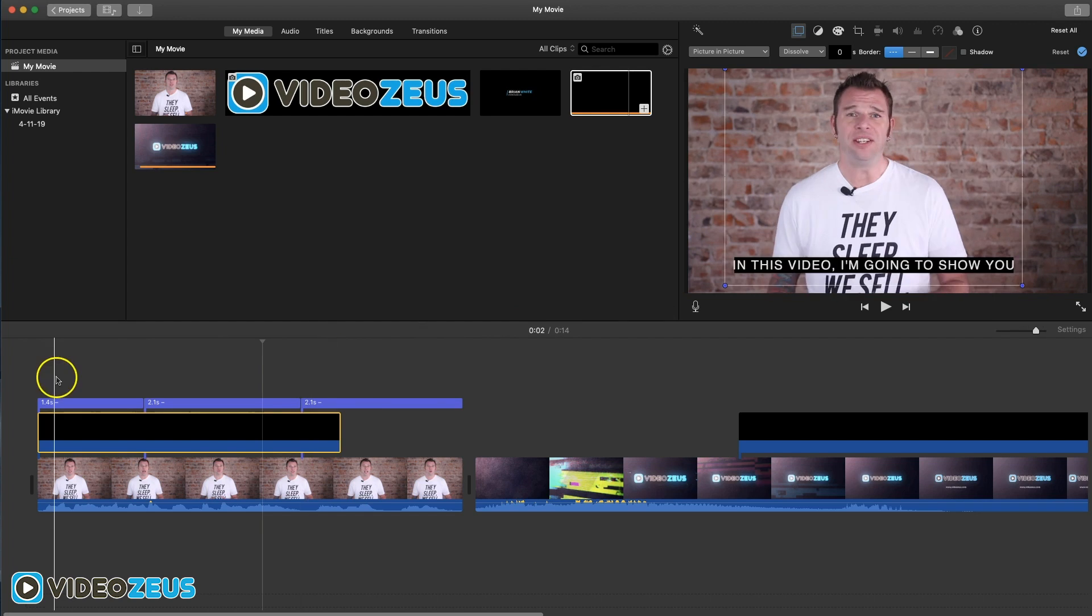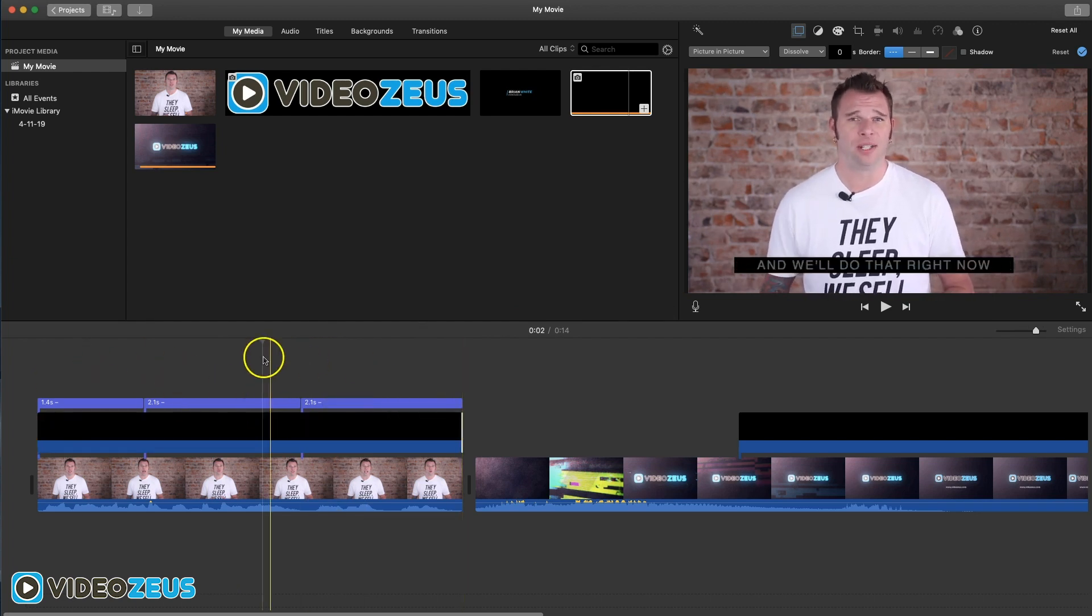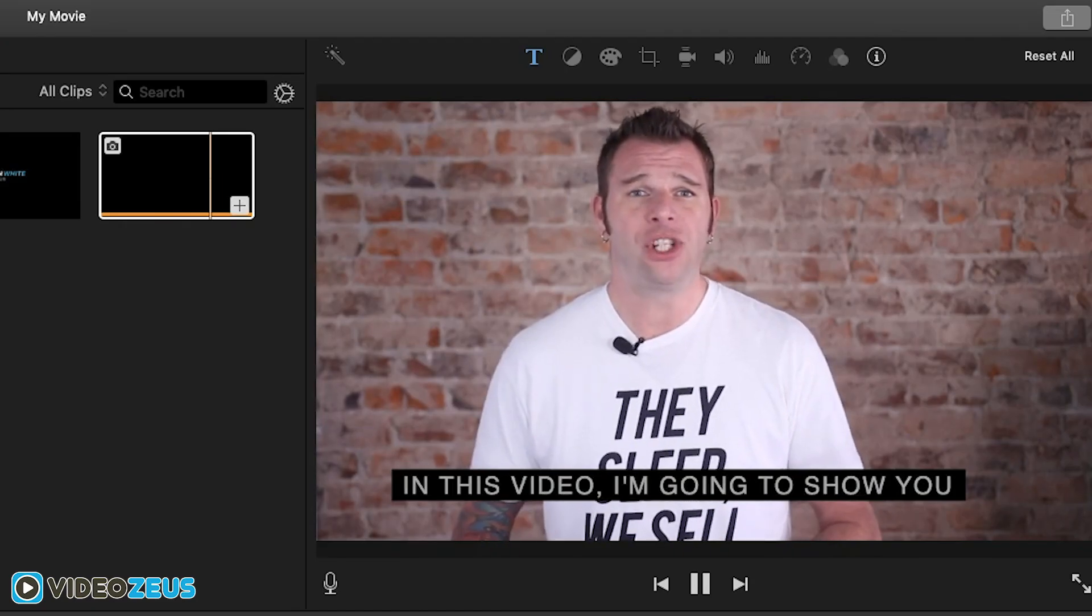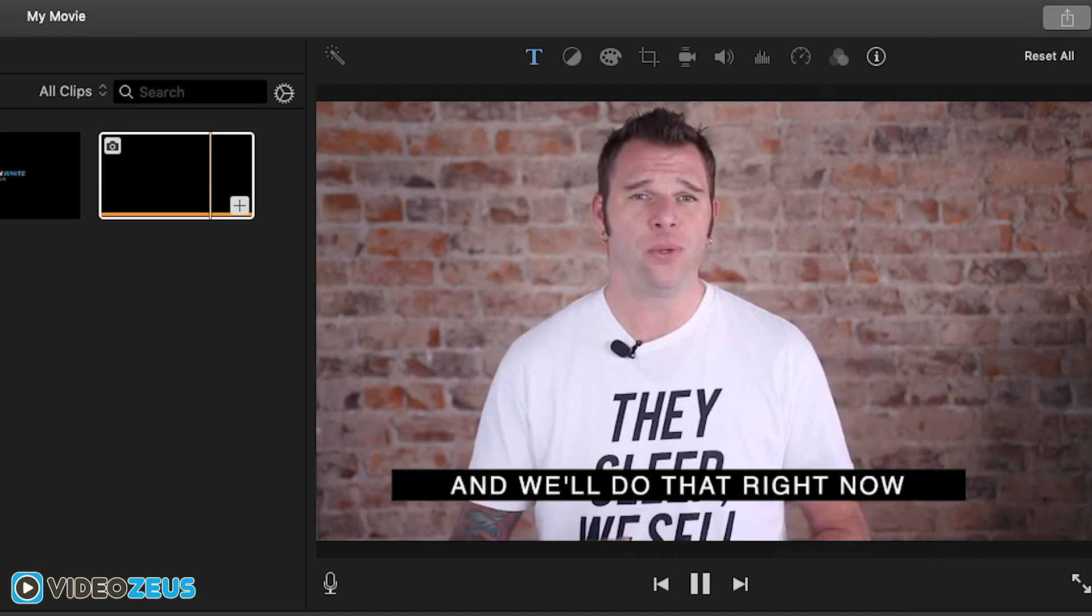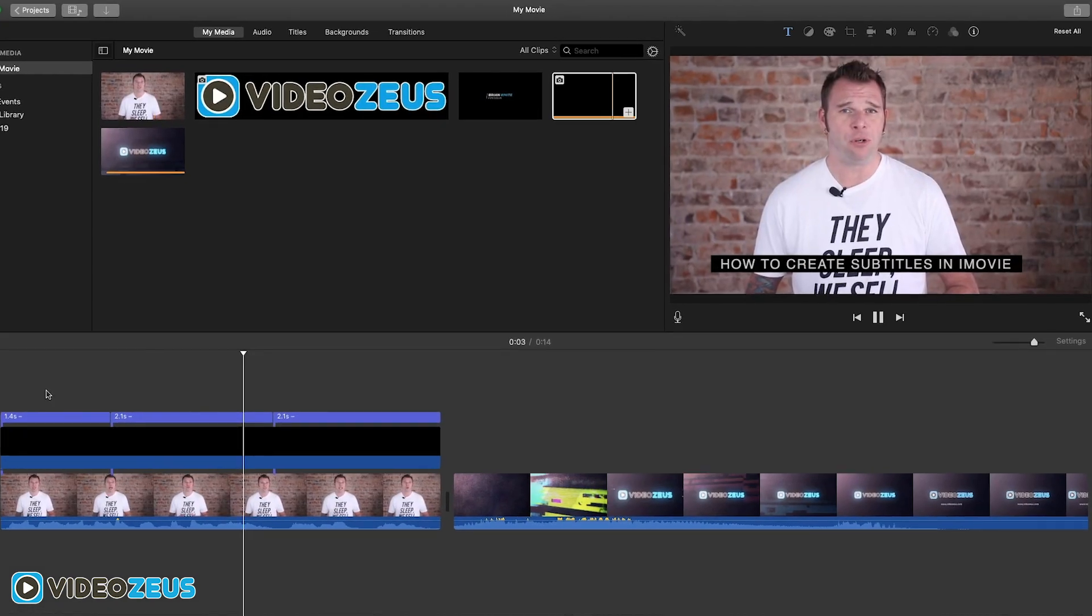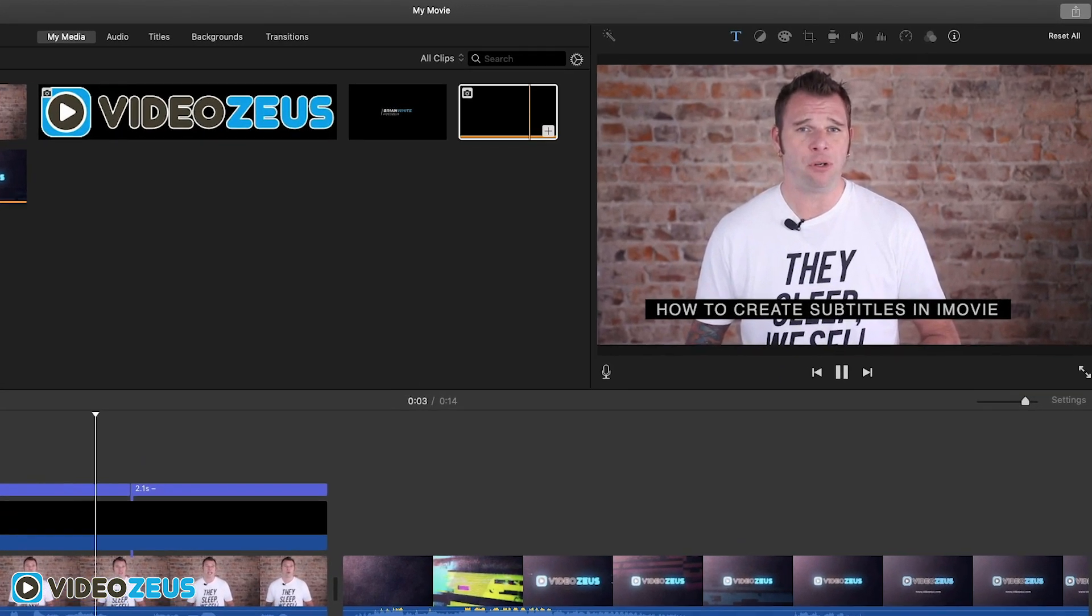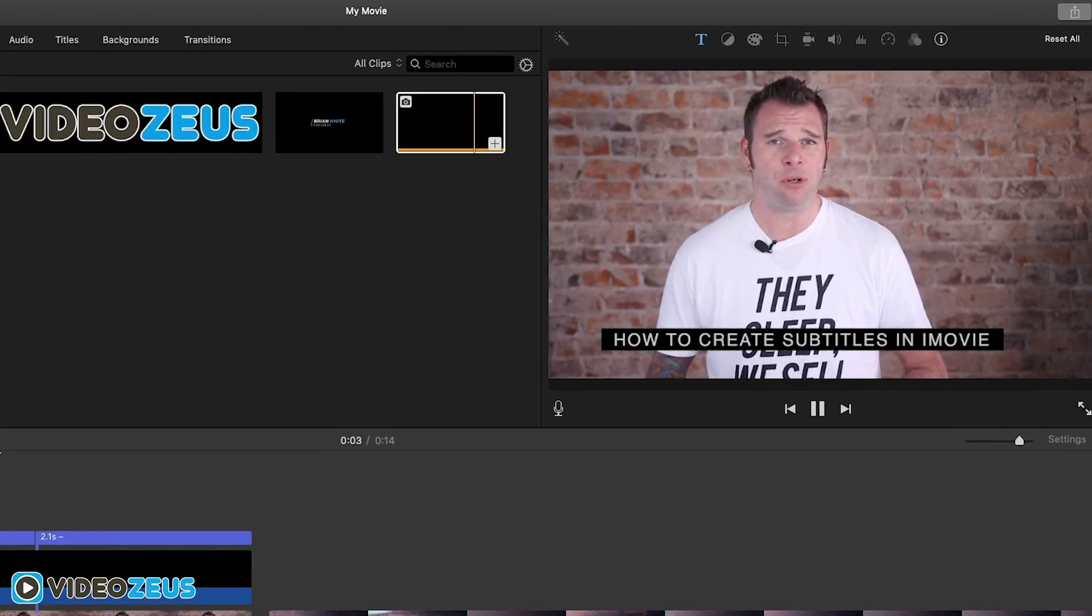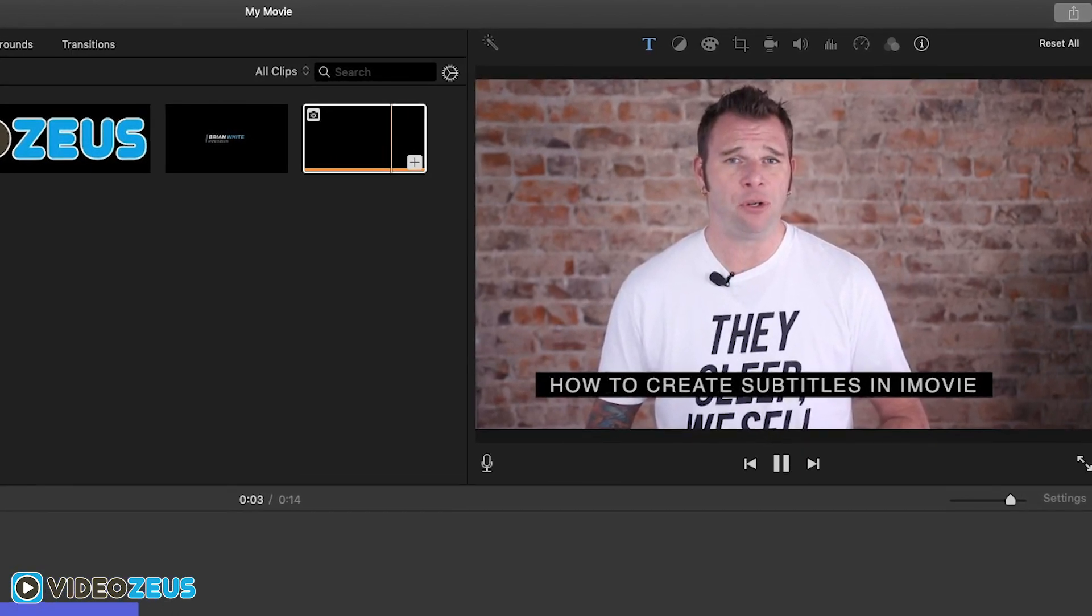Once you have it set to your liking, go ahead and play it back to see it all working together. "In this video I'm going to show you how to create subtitles in iMovie and we'll do that right now." Now those subtitles are easy to read and there is no competition whatsoever between the title layer, background, and the footage.